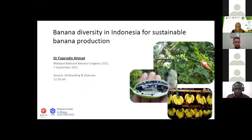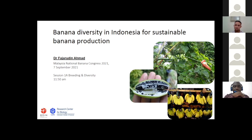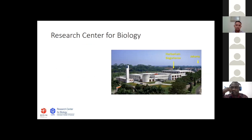Thank you, Dr. Yusmin. Could you see the slides? Yes, we can proceed. Good morning from Indonesia. First of all, I would like to express my appreciation to the Committee of Malaysia National Banana Congress 2021 for the invitation, and especially to Dr. Ardiana for his personal contact preceding this Congress. Thank you for joining my talk. Today I'm going to give a talk about genetics and diversity of Indonesian banana, but beforehand I would like to introduce a bit about myself.